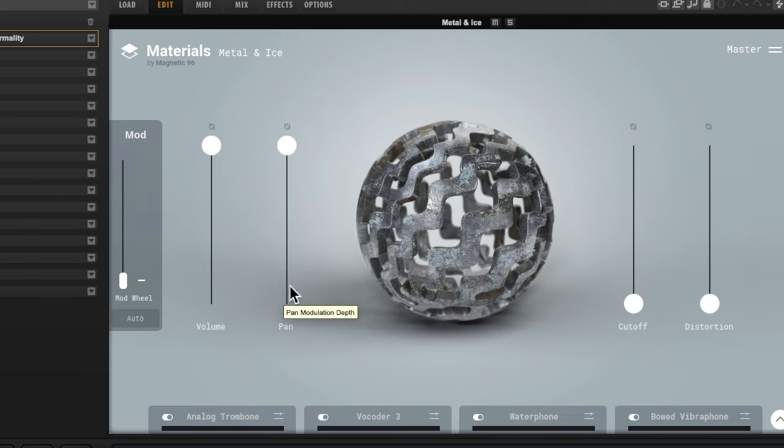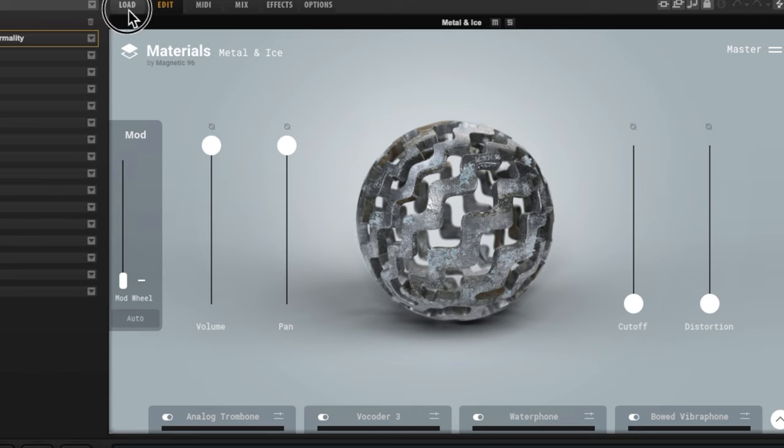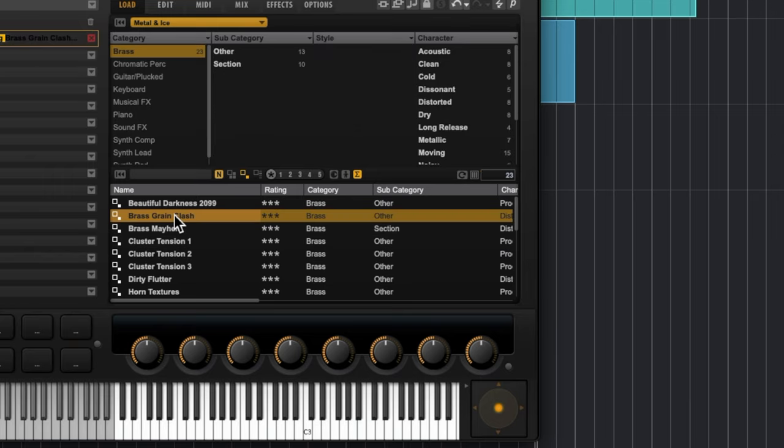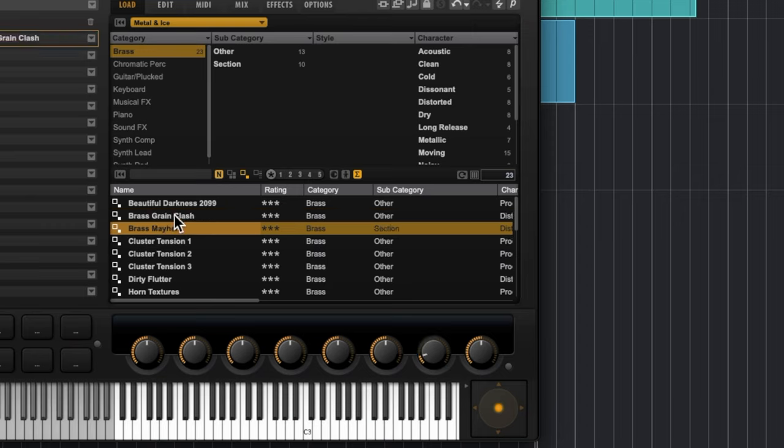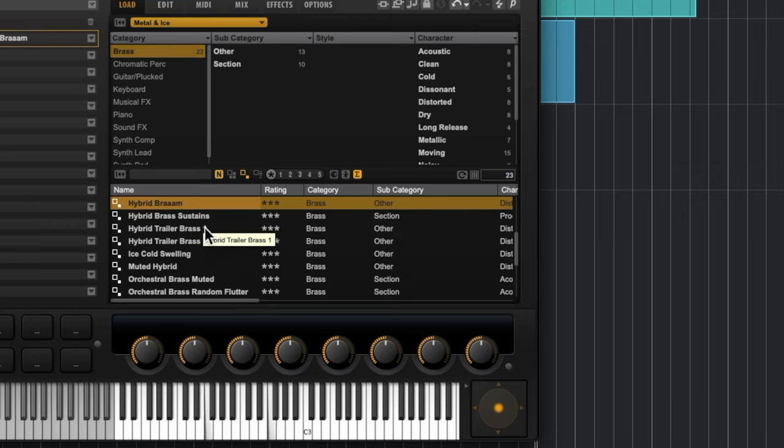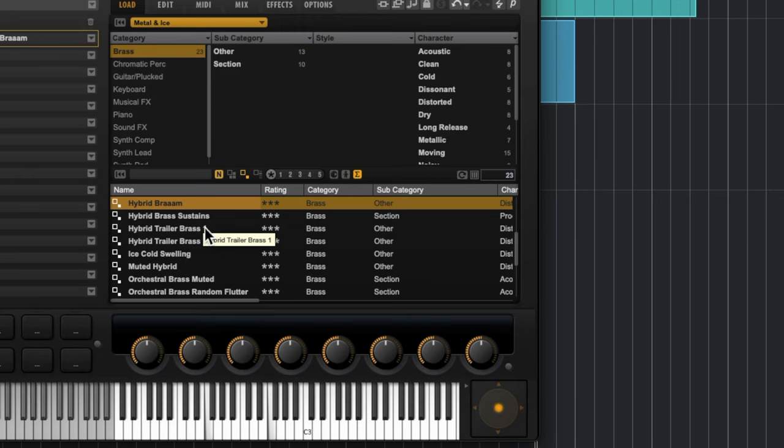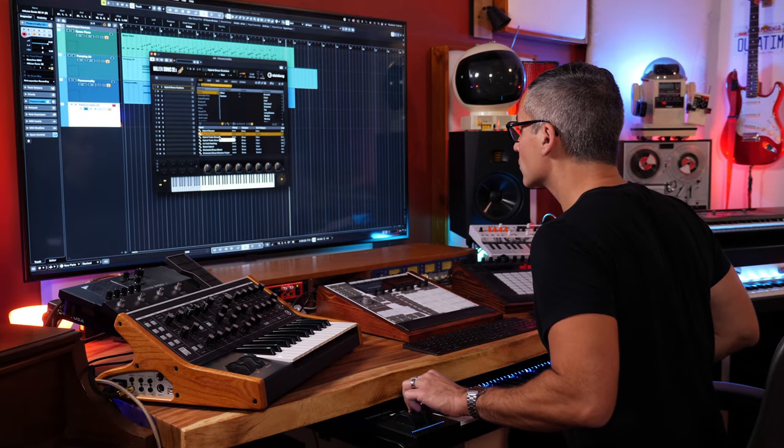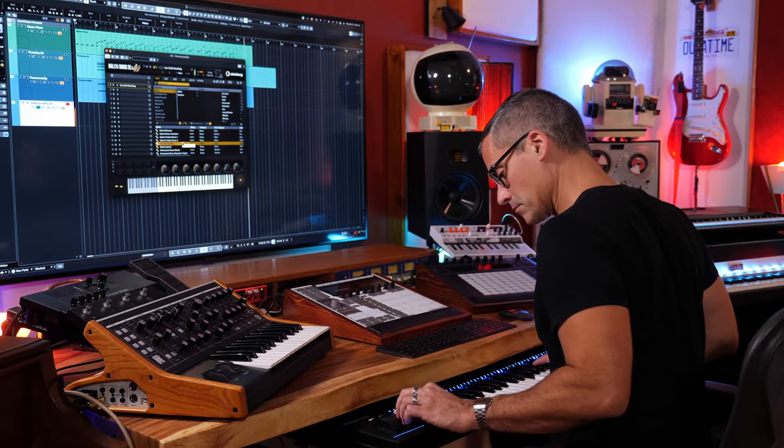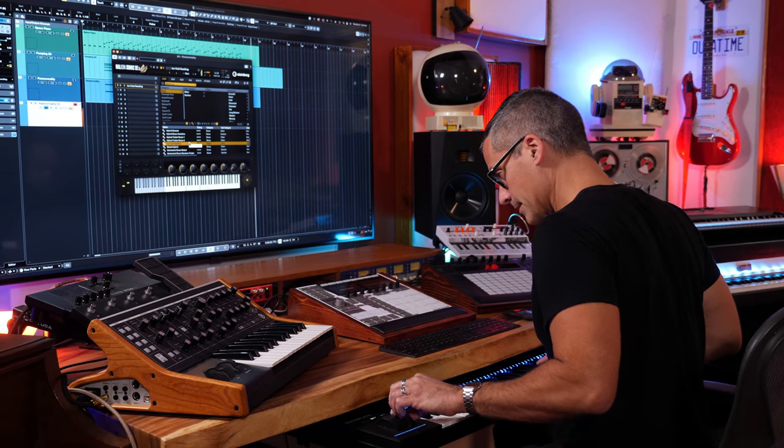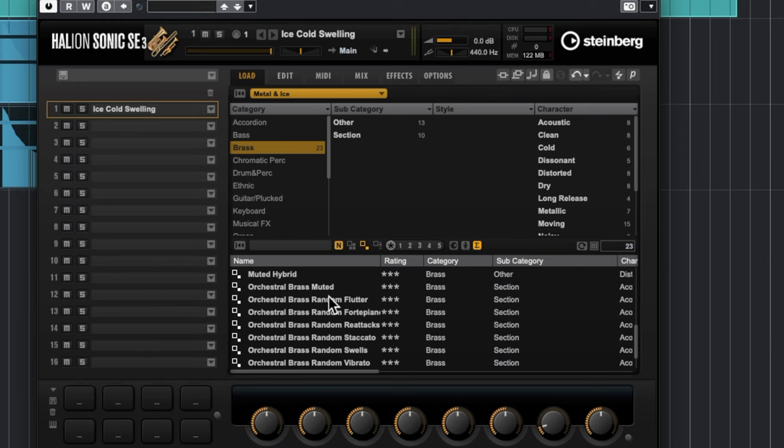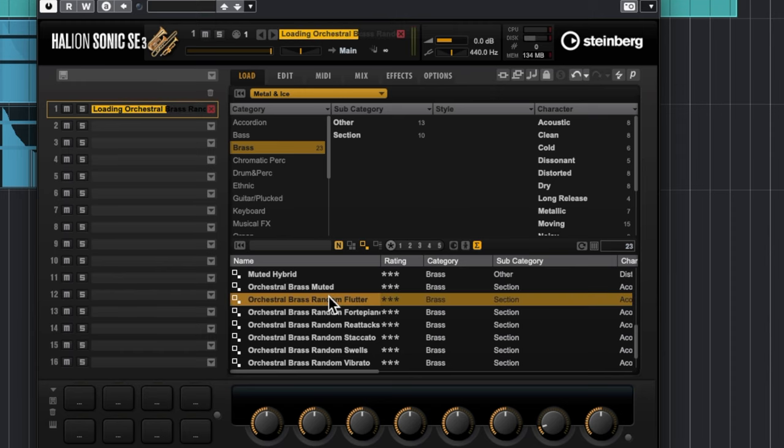For this one we'll go to the browser. I'm going to go to Load and we can see the metal and ice category right here. Let's go try some of the brass sounds out. It's an interesting addition to this library. And I can just click down and press Enter and you're the next patch. Random Flutter, that sounds interesting.